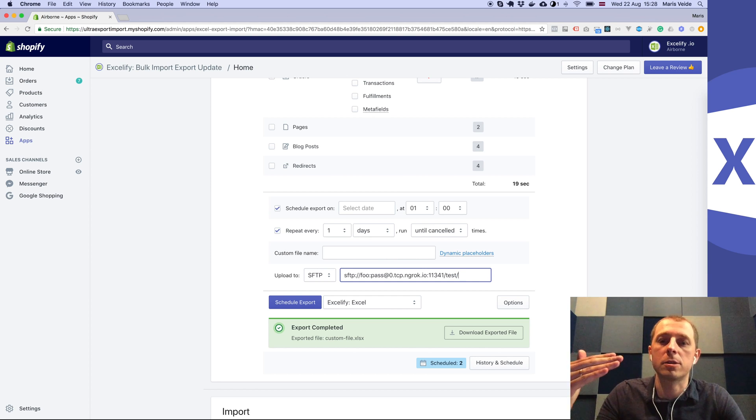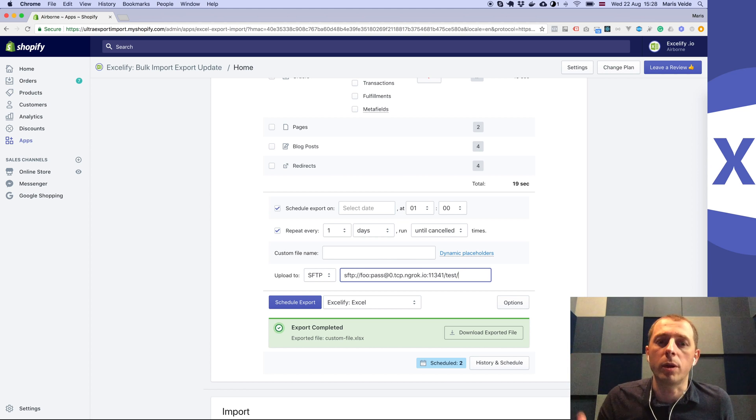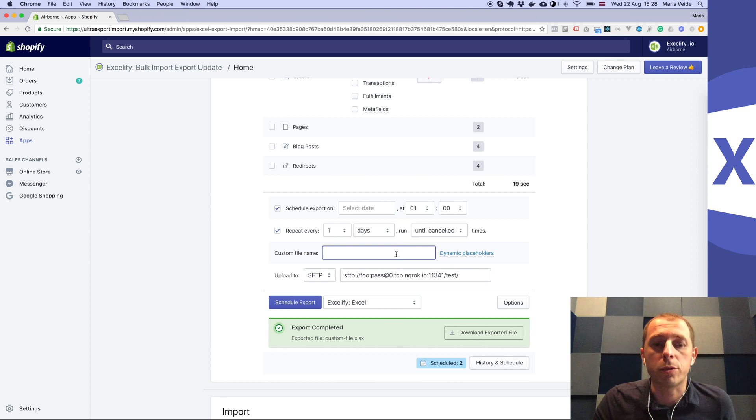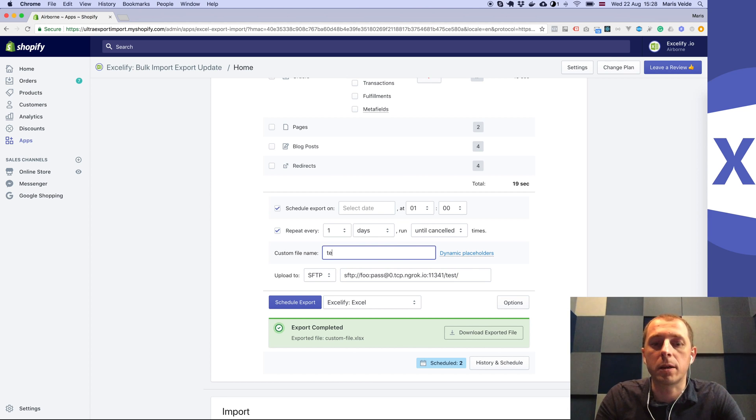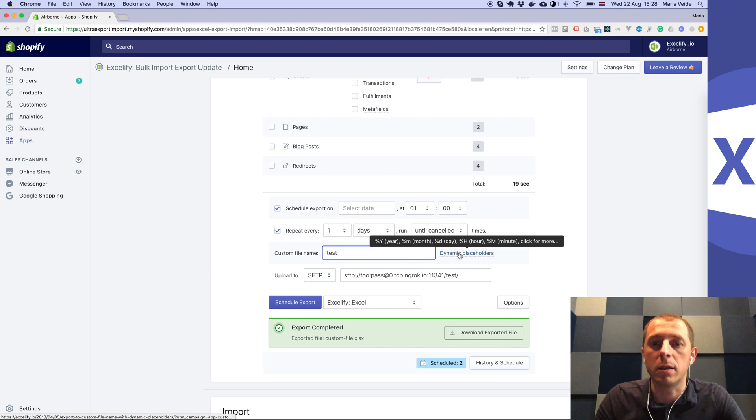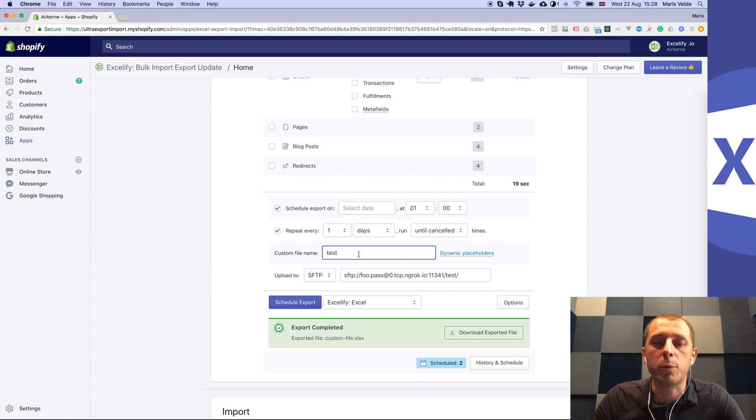Note that if you will specify a custom file name without any date or month or anything in that, the app will always overwrite the same file, so be careful with that.